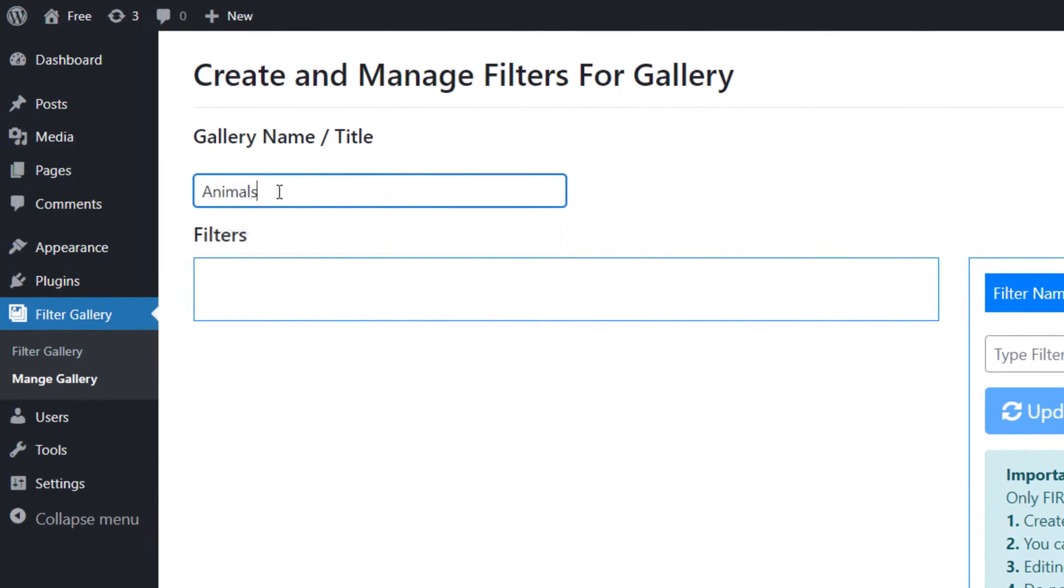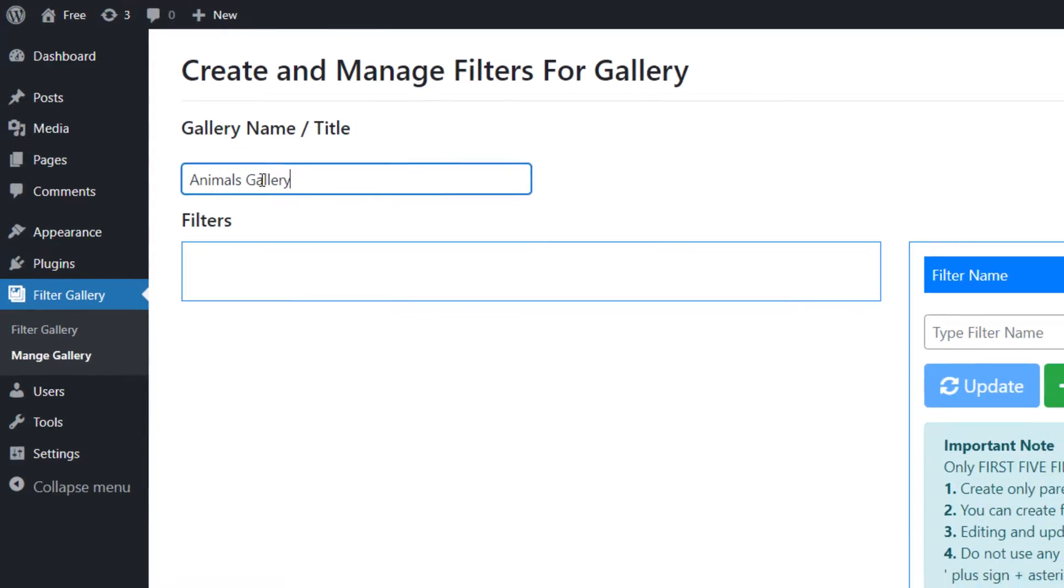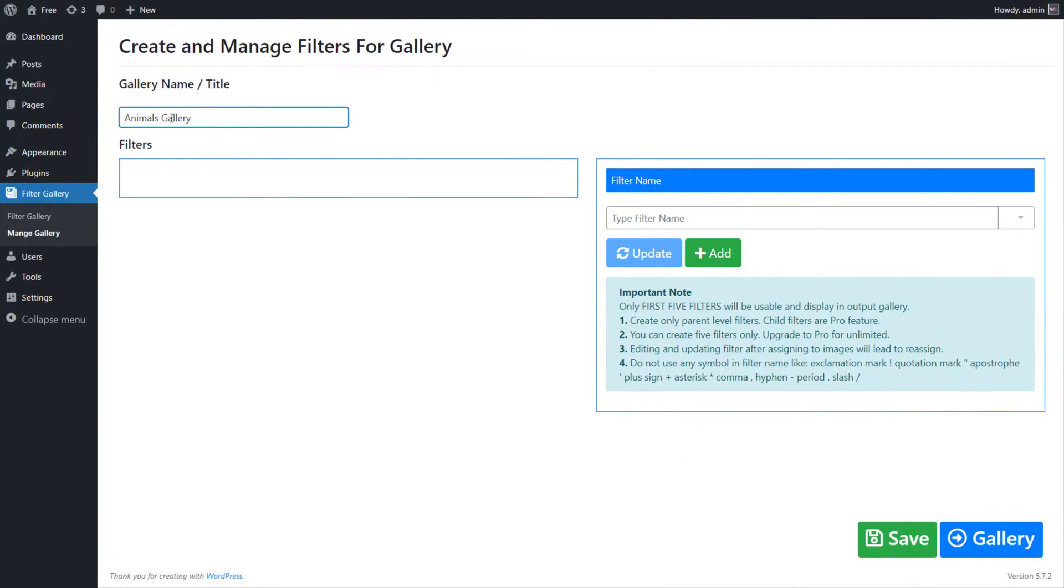First, give a more title to the gallery, like we are creating an Animals gallery. Now create filters for the gallery.